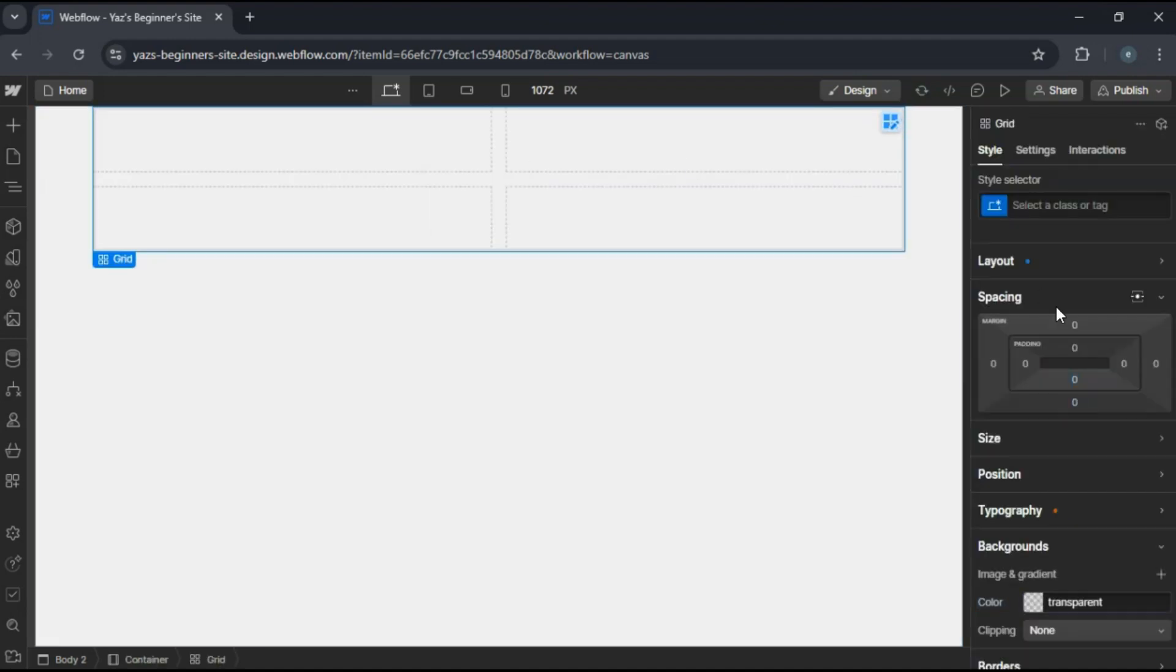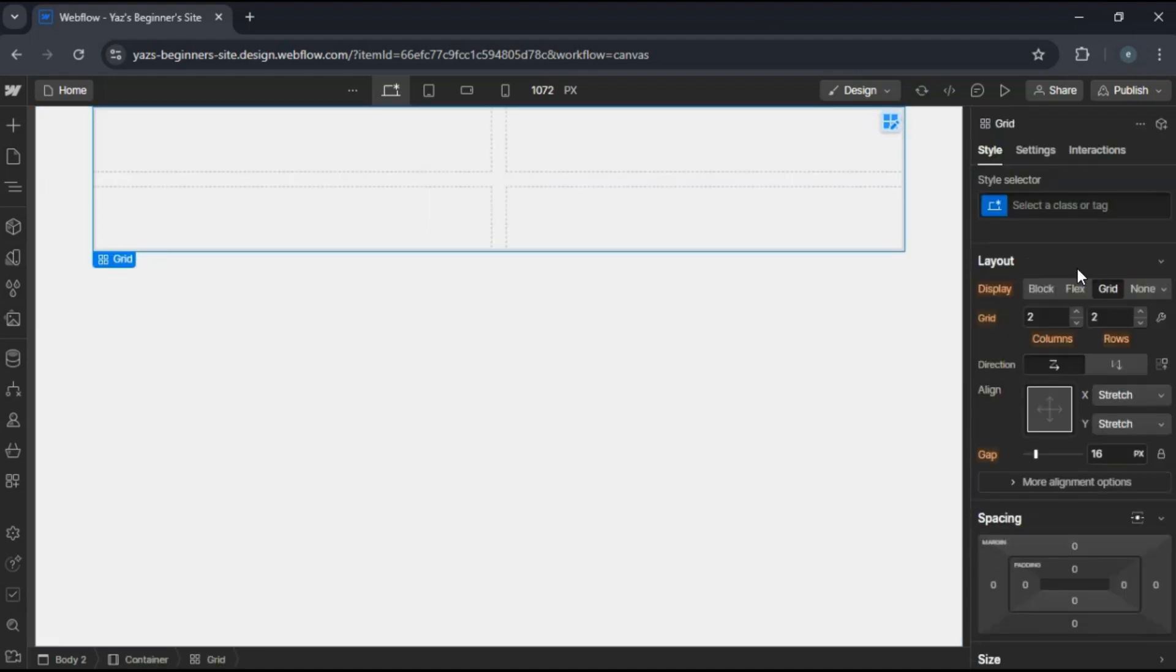Place your content inside the grid cells, images, text blocks, whatever you need.